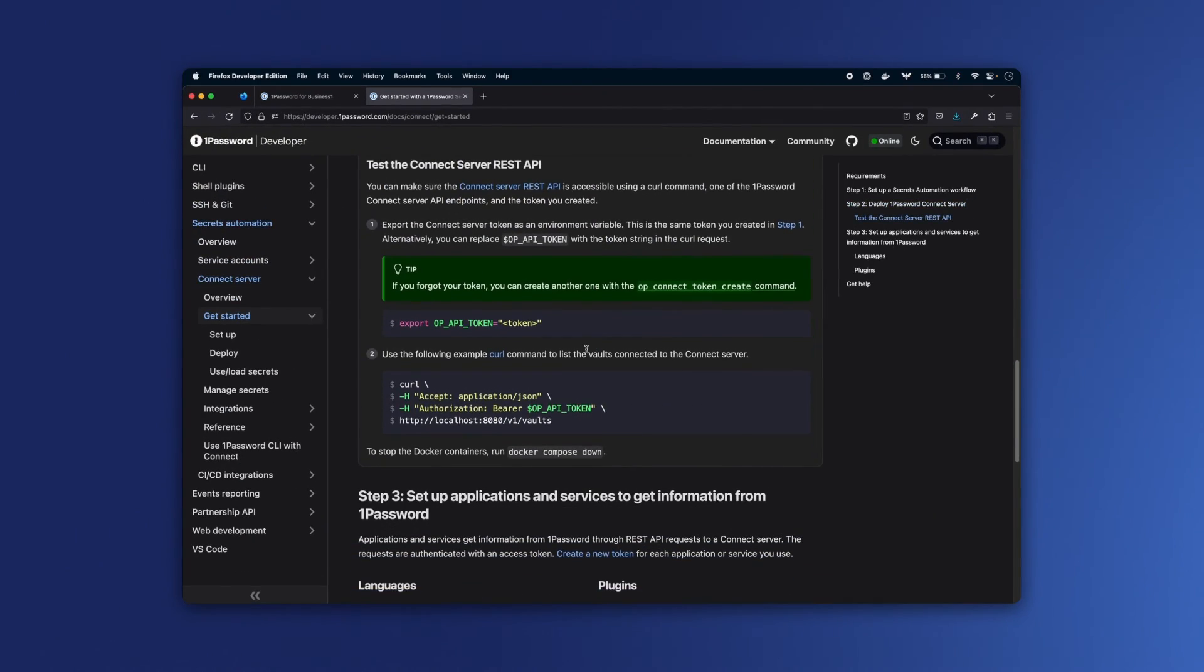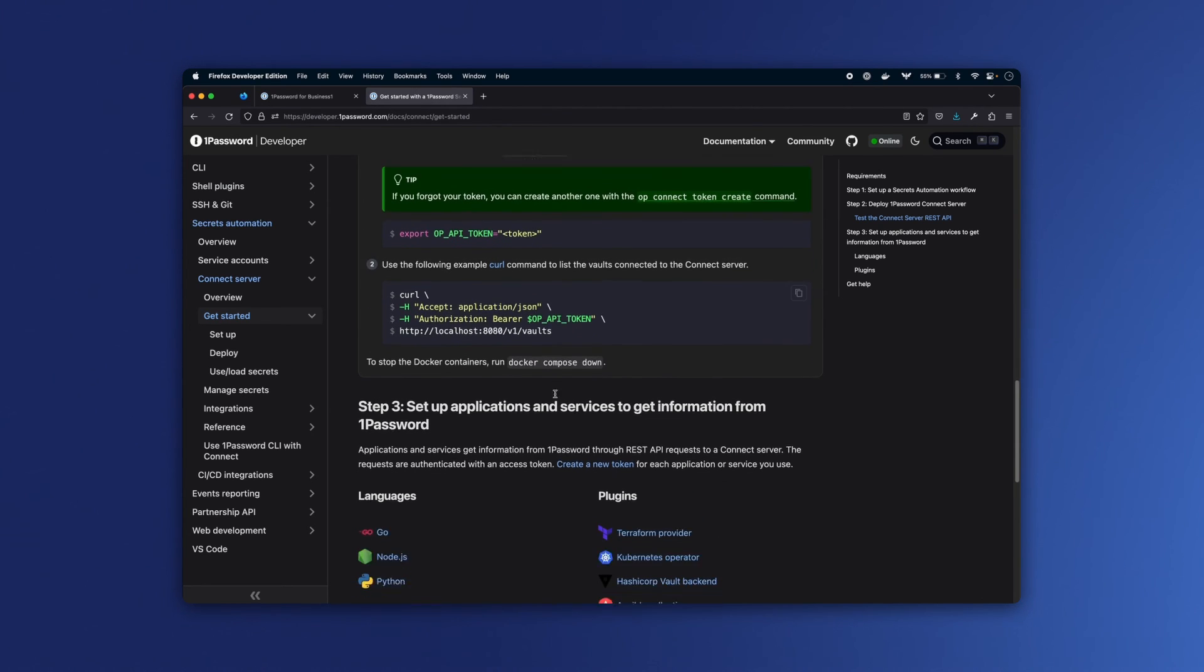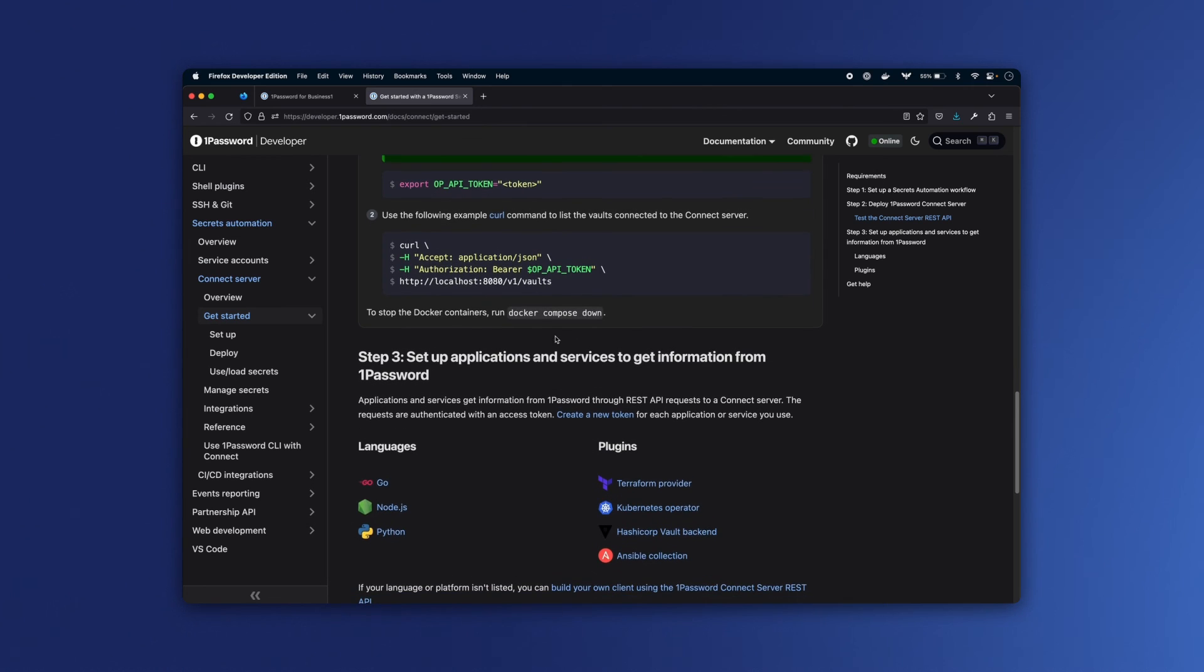These are just two ways to get secrets from Connect. Per the docs, you can also use curl, as in this example here.